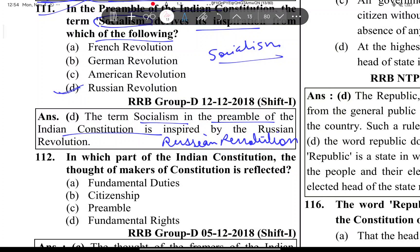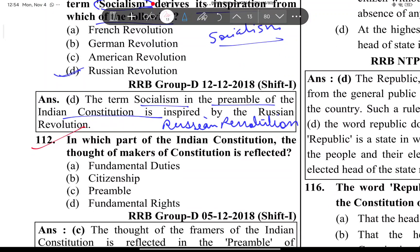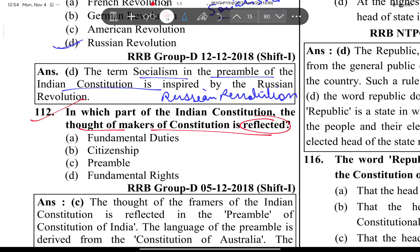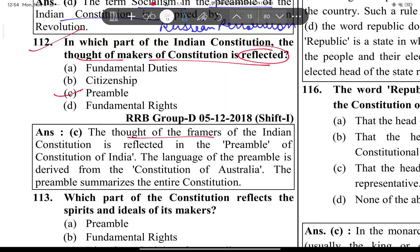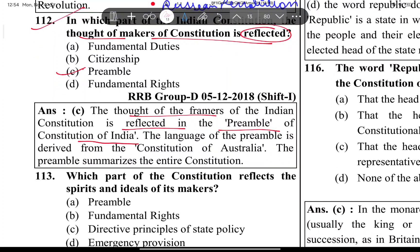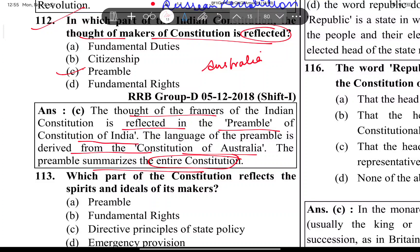Next question: In which part of the Indian constitution is the thought of the makers of the constitution reflected? The answer is the preamble. The framers' thoughts are reflected in the preamble of the constitution of India. Also, the language of the preamble is derived from the constitution of Australia, and the preamble summarizes the entire constitution.